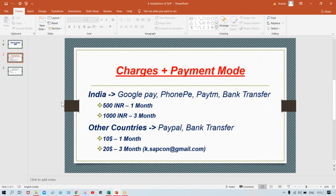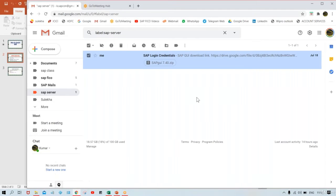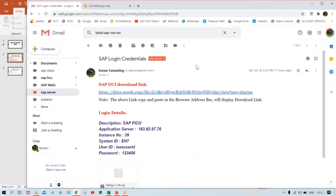Once you've made the payment, you are going to receive an email from my side with SAP login credentials. This email consists of the installation details — how to install SAP — and after installation, what your login ID and password should be. All these things are specified there.